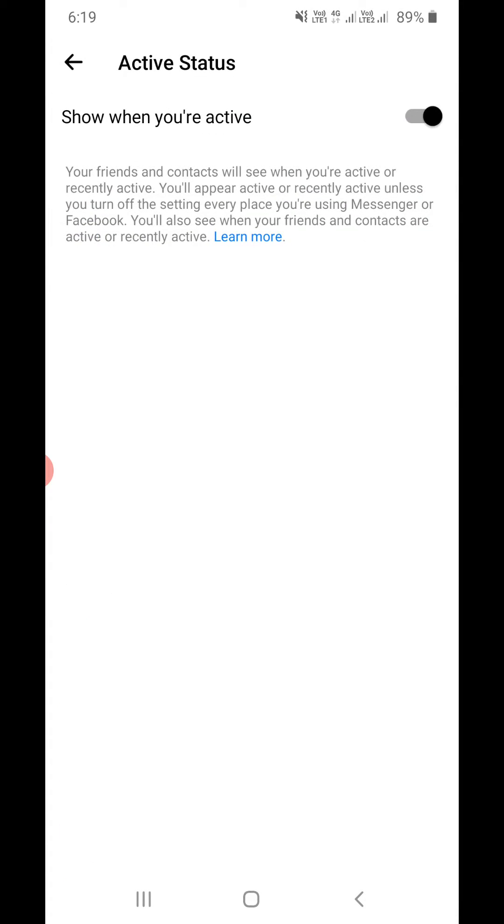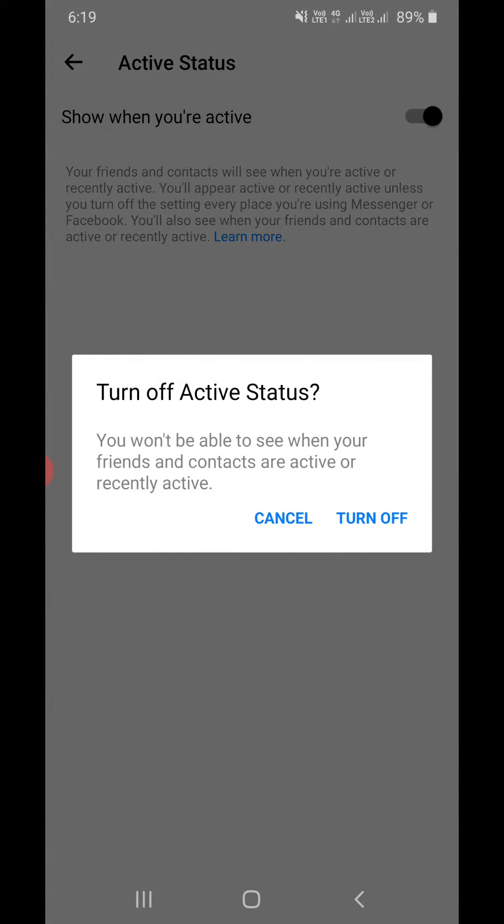Now see on this screen, show when you are active. Right now it is turned on. You need to simply take the slider to the left side, simply tap on it. Now turn off active status.